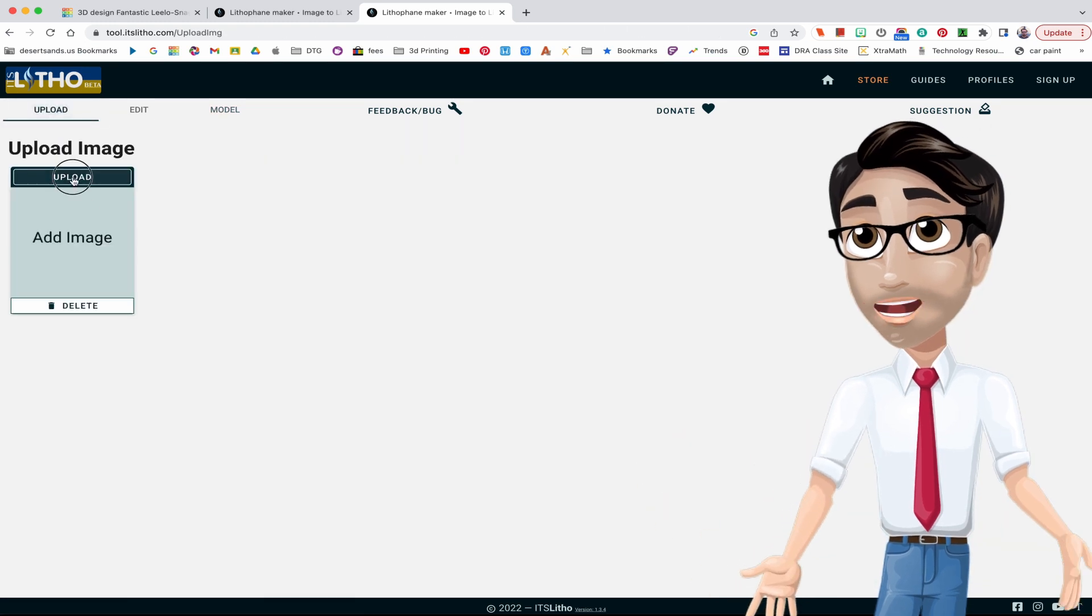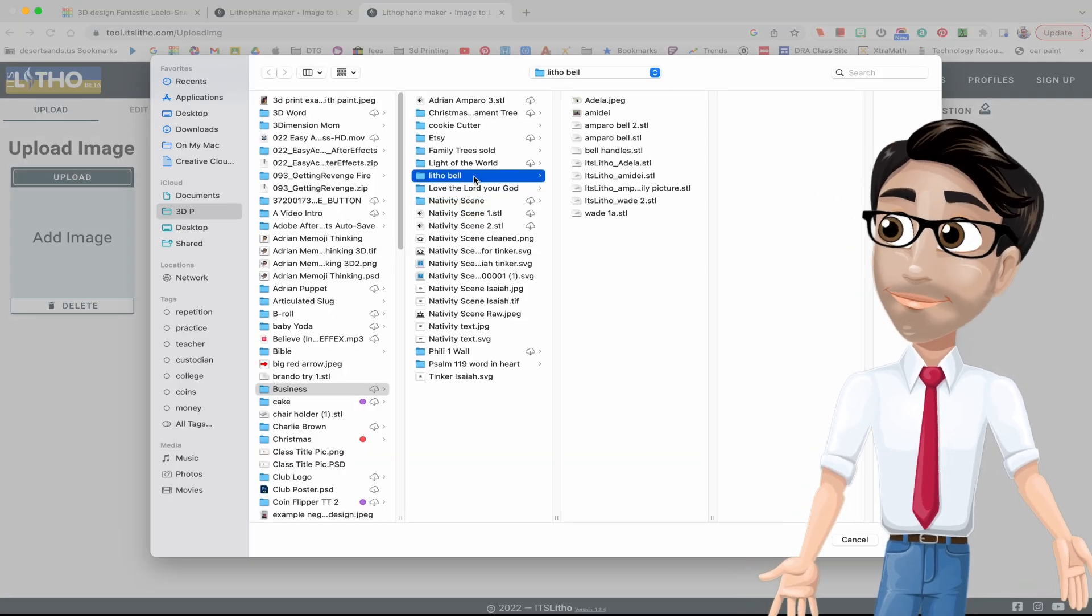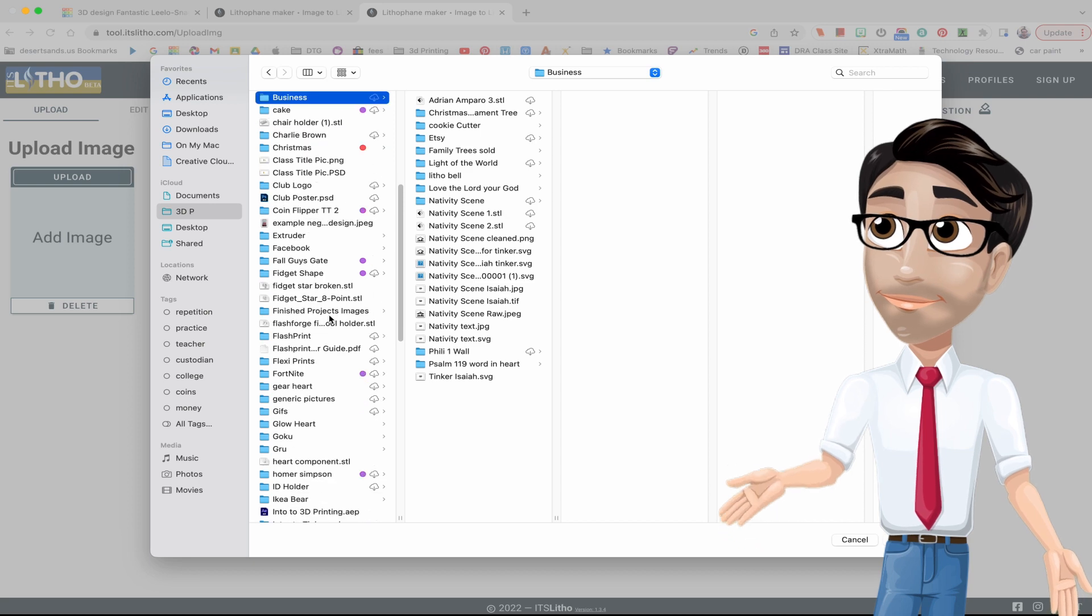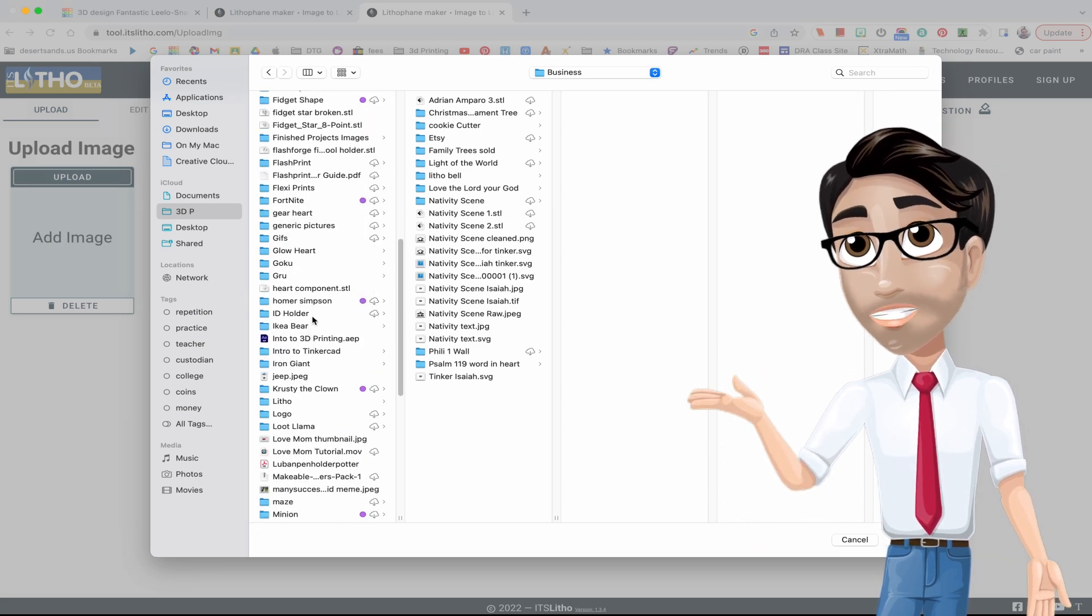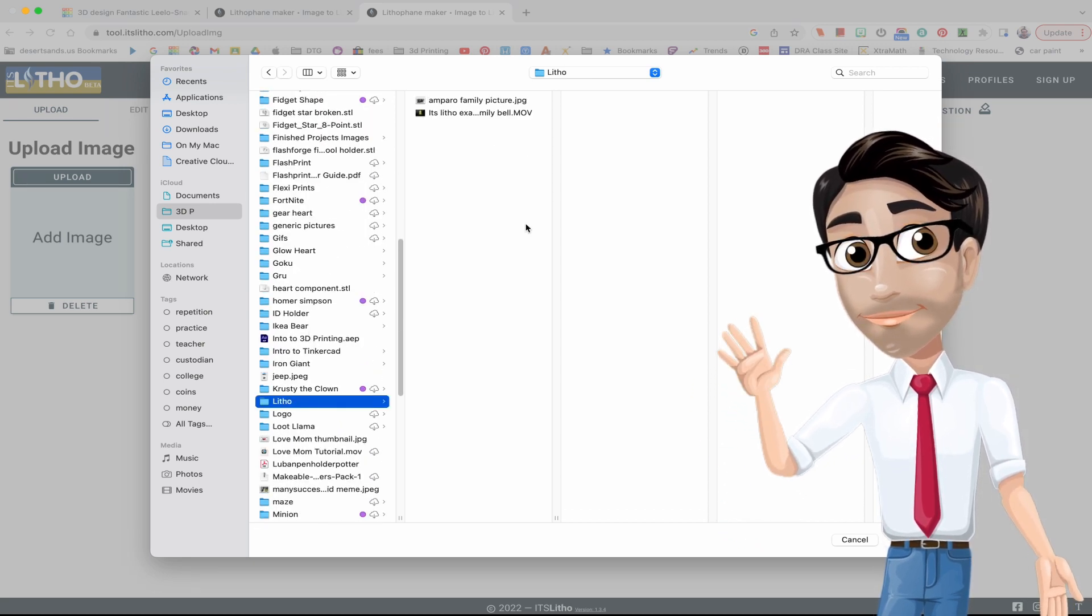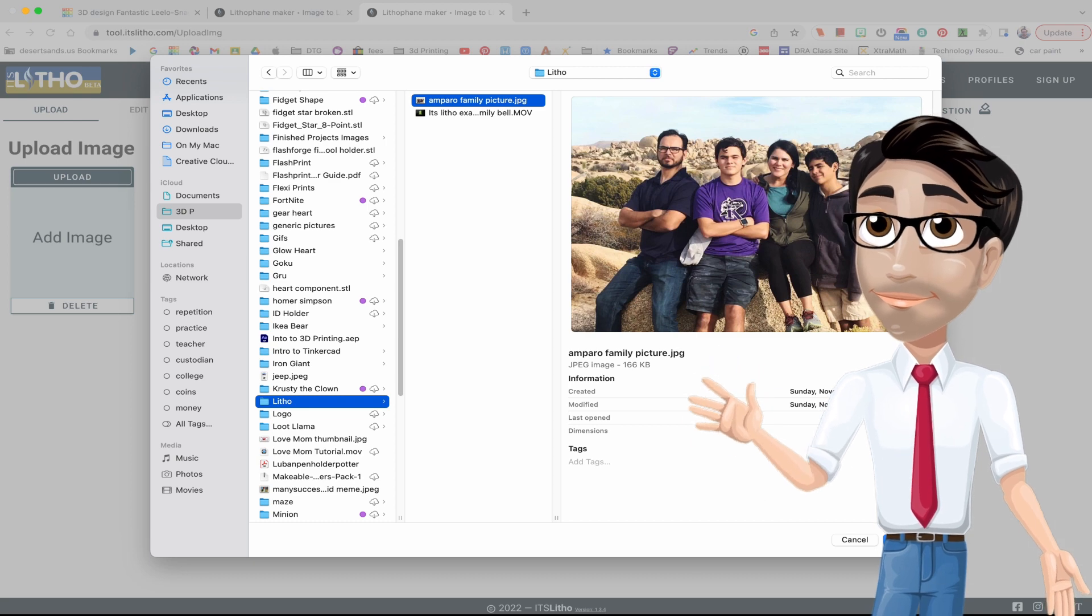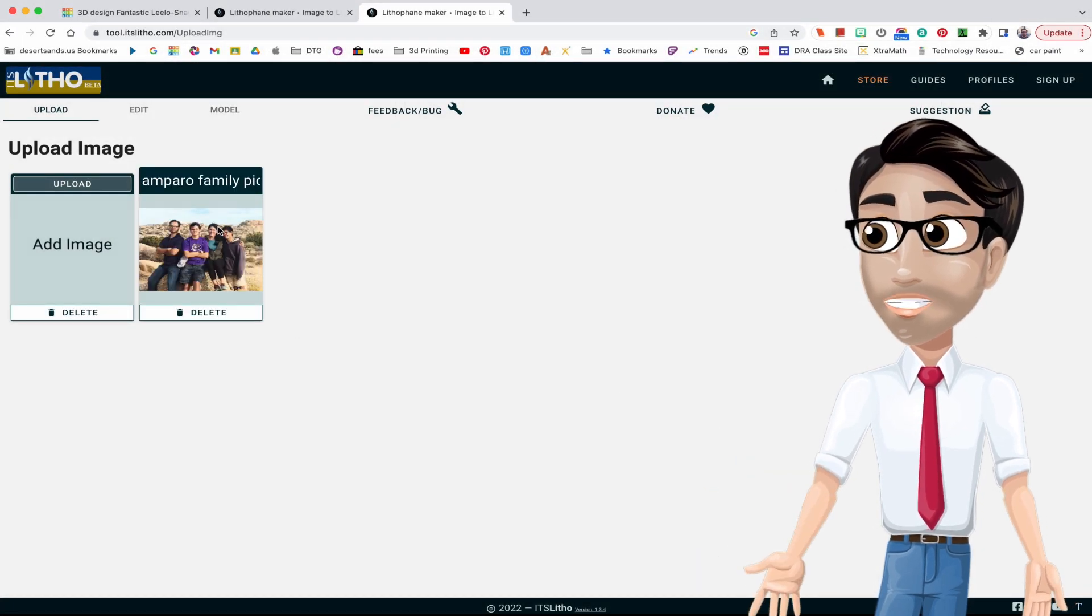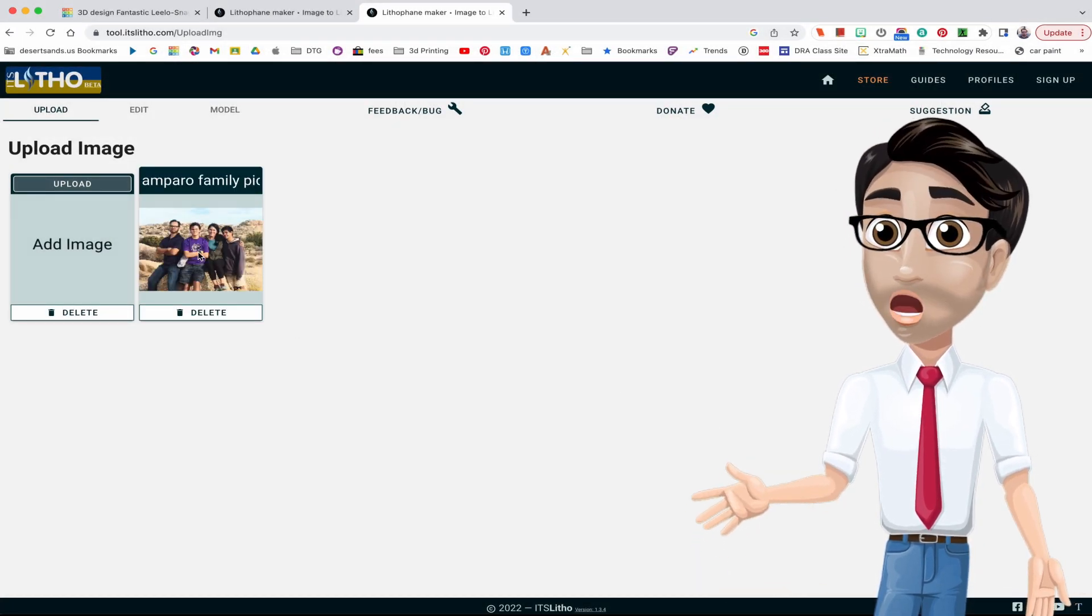We start with upload. You're gonna upload an image and let the... nope, I want Litho. Where did I have my family picture? Oh right here. There's my family.